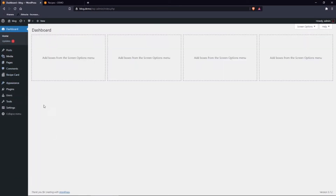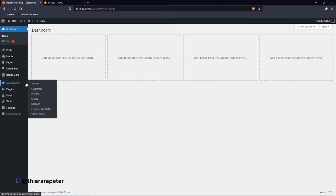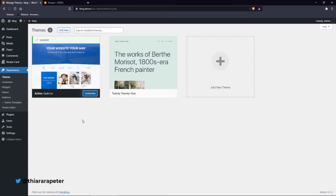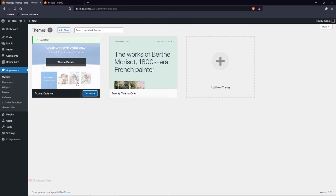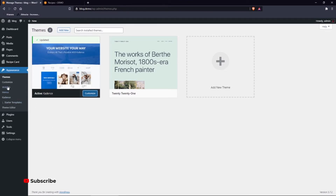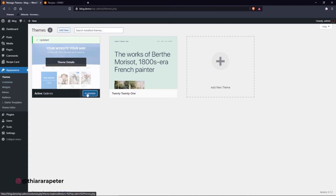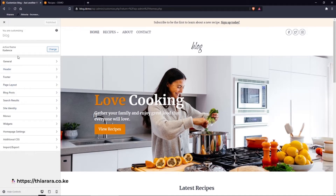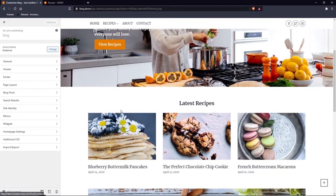First, check the theme you're using — I'm using the Cadence theme and it has an update, so let's update it. That takes just a few seconds. Once updated, go to Appearance and select Customize, or click the Customize button directly. The Customize panel has many settings and we need to set up the blog page and blog post.